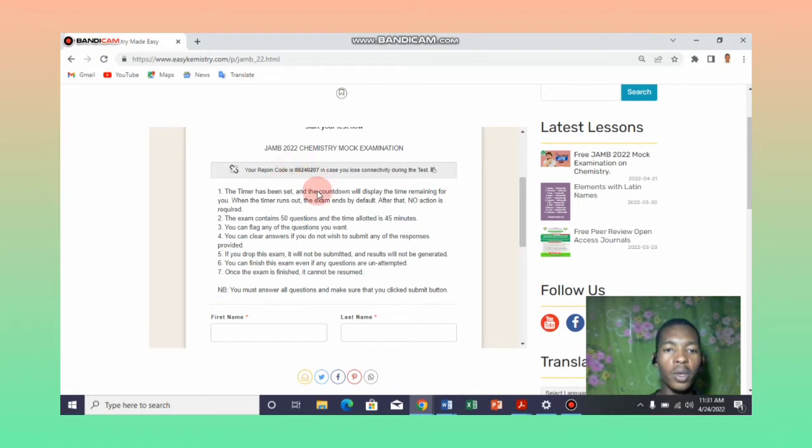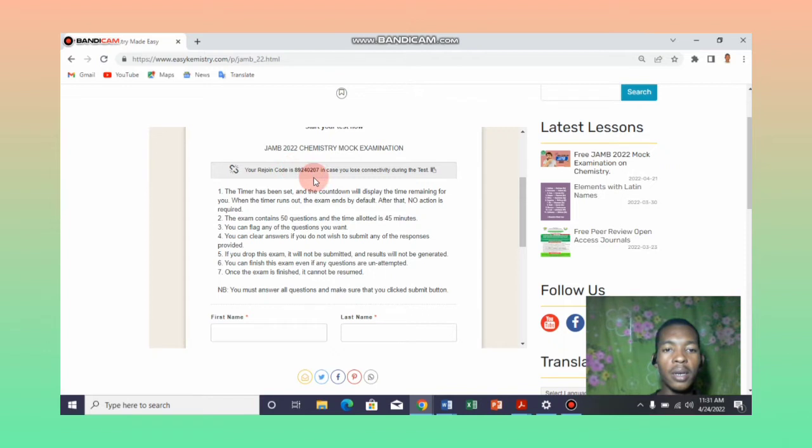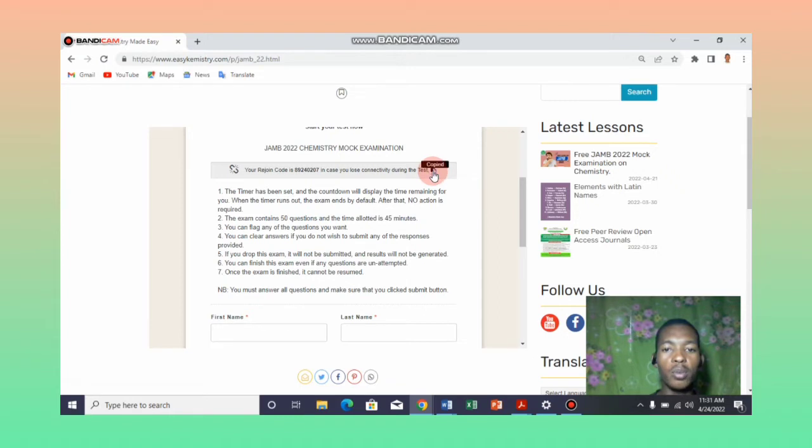I would like to advise that you write down this code somewhere or you copy it on your clipboard. You can click here and copy it to your clipboard so that you can continue your test.